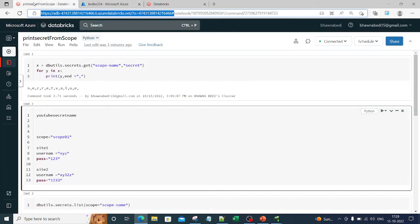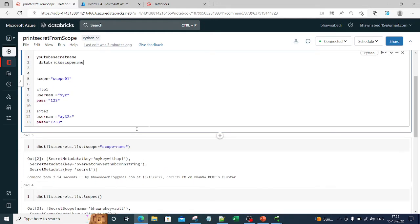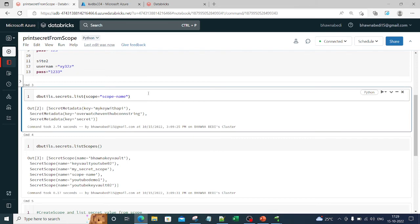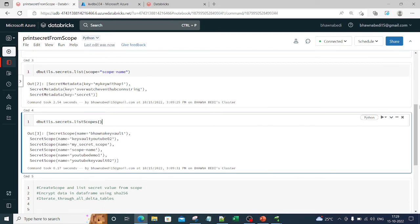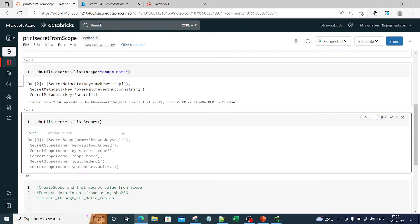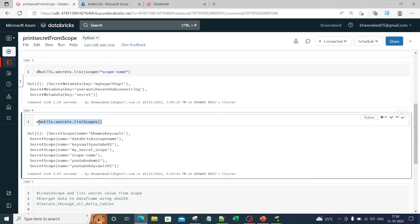Now if I want to list the secret scopes present in my workspace — remember you can have up to 100 scopes — you can use command `dbutils.secrets.listScopes()`. When I run it, the scope we just created appears. This scope in turn goes to the Azure Key Vault and checks which keys are present there. This is how you list the scopes in your workspace.